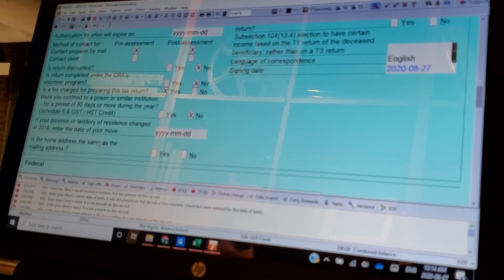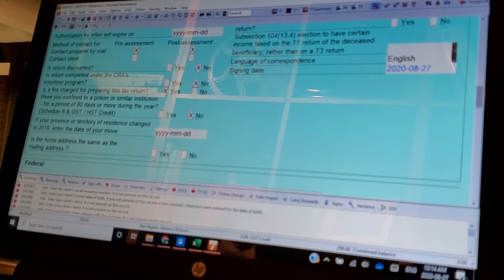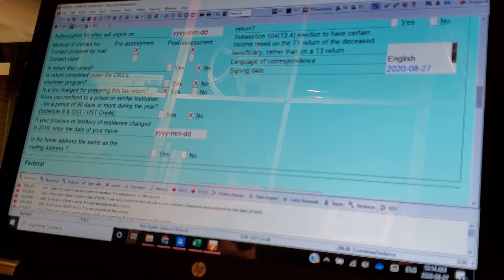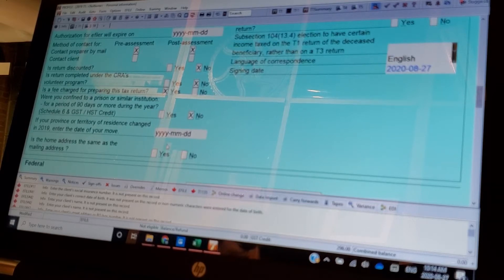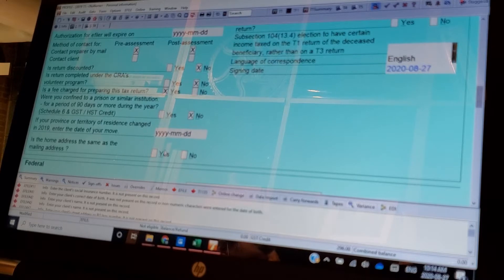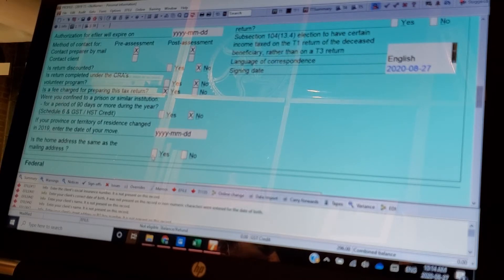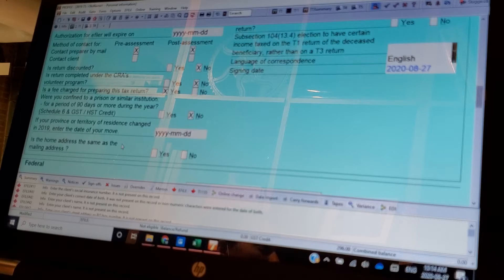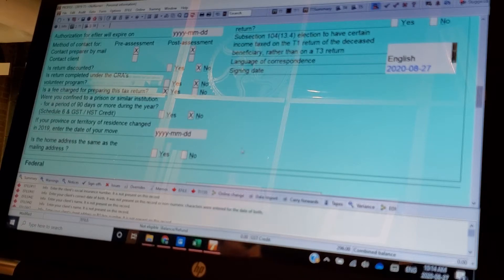Is the home address the same as the mailing address? Another question to trip you up because the criminals like to do this. They get a hold of people's addresses, and they steal their returns, and then they'll go and change the address and apply for a refund, and then go cash the check. So that's why this is on here.